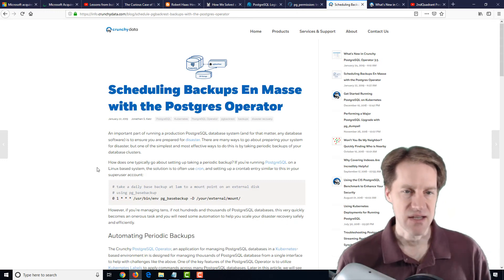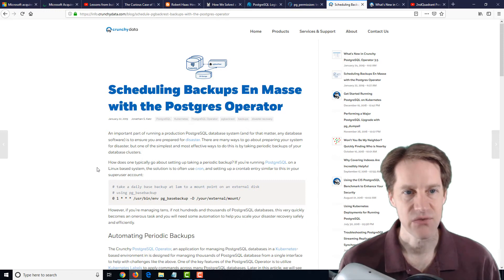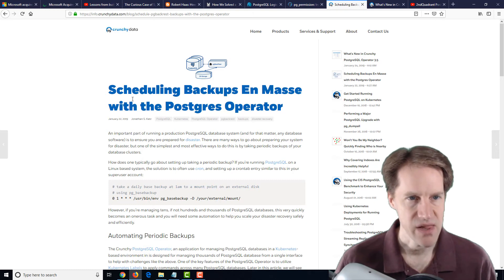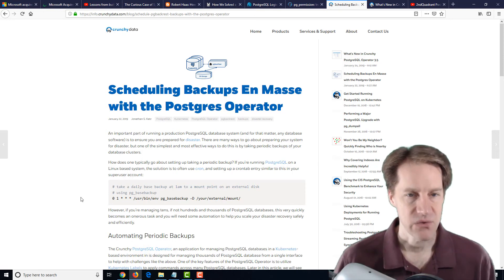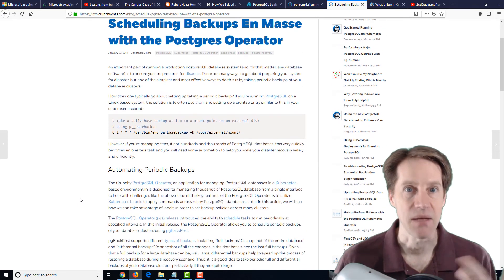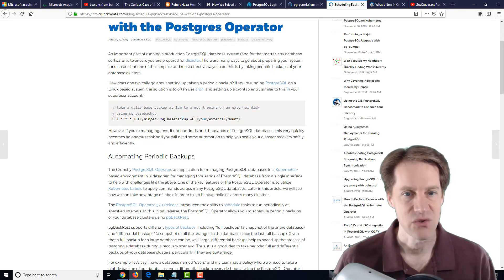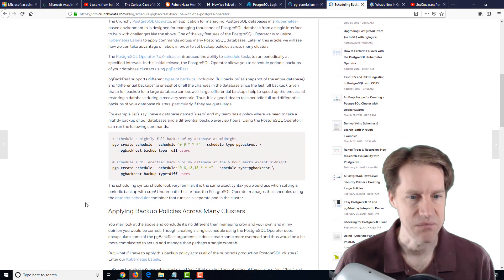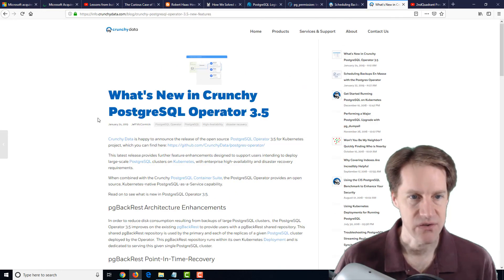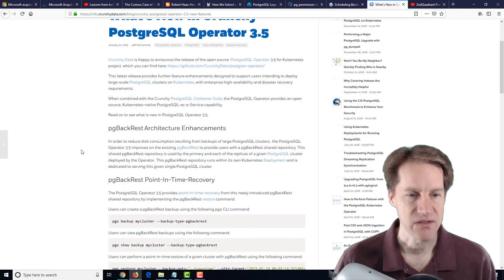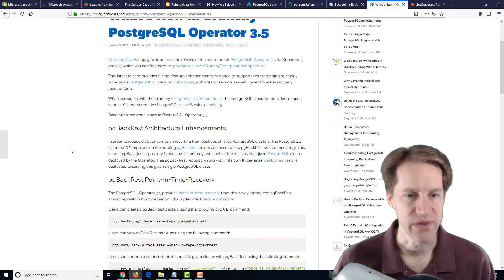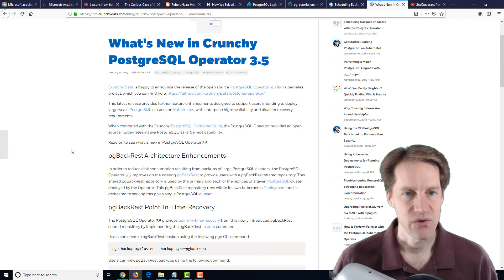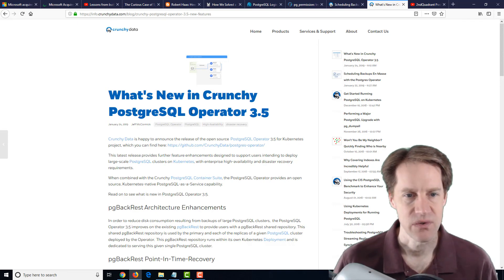The next post is scheduling backups in mass with the Postgres operator from the crunchydata.com blog. Postgres operator is a tool that's been developed by Crunchy Data that's built for managing multiple databases in a Kubernetes environment. So this tool, one of the jobs it helps you do is manage the backups. If you have tens or maybe even hundreds of PostgreSQL databases in Kubernetes, this is a tool that helps you schedule the backups. Now there's a companion blog post also called What's New in Crunchy PostgreSQL Operator 3.5. So if you're using PostgreSQL in Kubernetes, maybe you want to check out this open source tool called Operator.